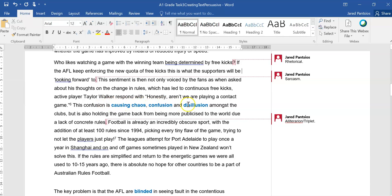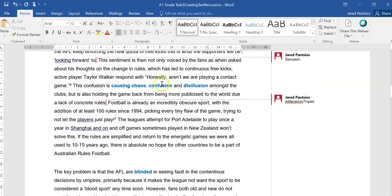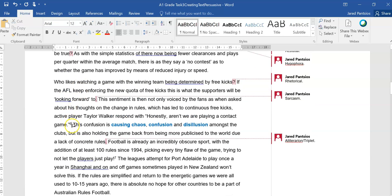Active player Taylor Walker responded with, Honestly, aren't we all, I think that should be all playing a contact game. So there's a bit of a spelling error there, nice bit of revision. But what they're doing here is they're using another expert opinion from an active player. There was a post player of Kane Corns who's now a commentator.